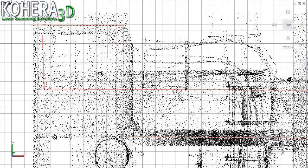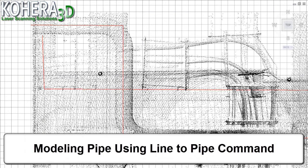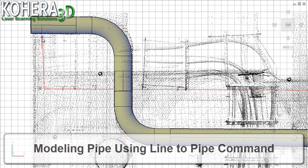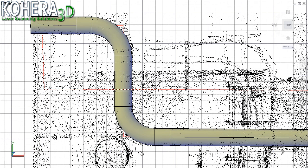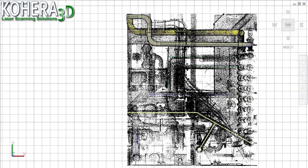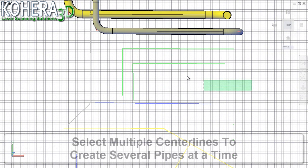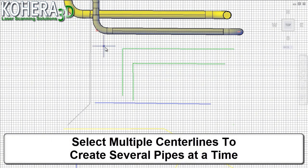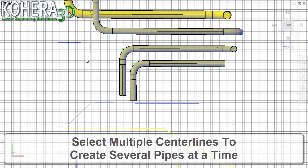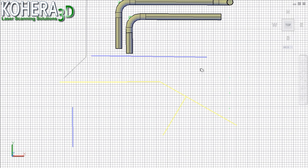Now we can use our data to model the pipe by hand, or we can use Plant 3D's line-to-pipe command, which we'll do here to create pipe models from our center lines. Not all pipes need to be modeled one at a time — center lines of the same pipe diameter can be selected together to create multiple pipe models in just a few clicks.